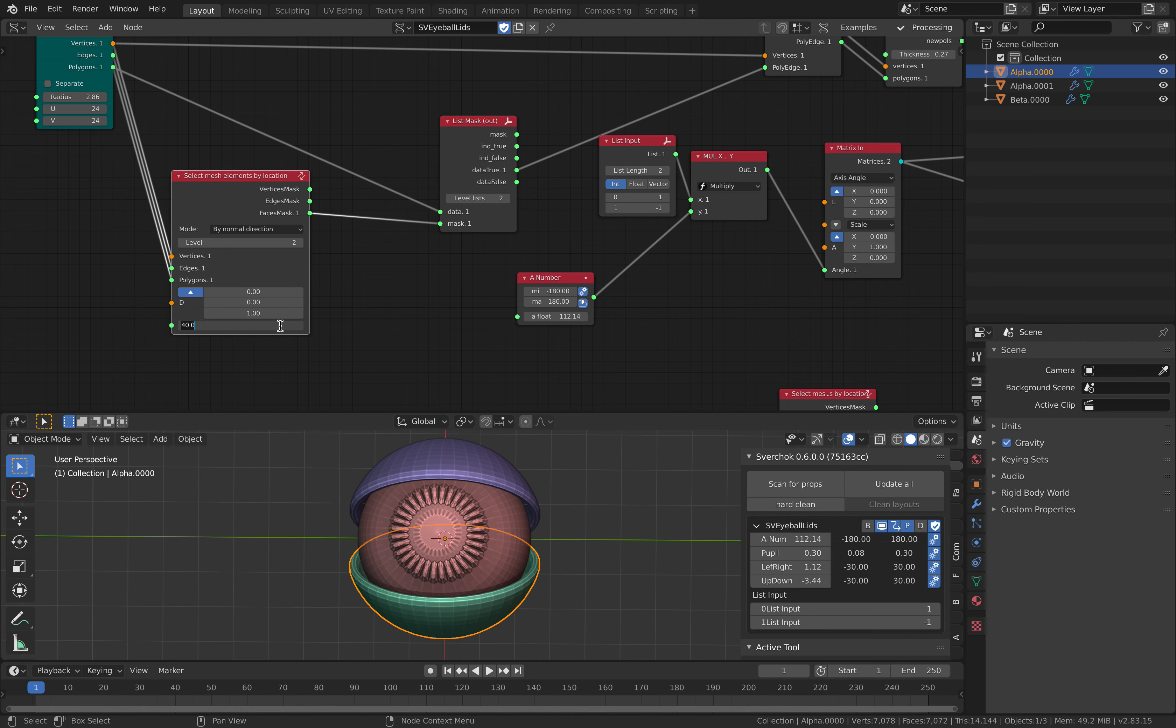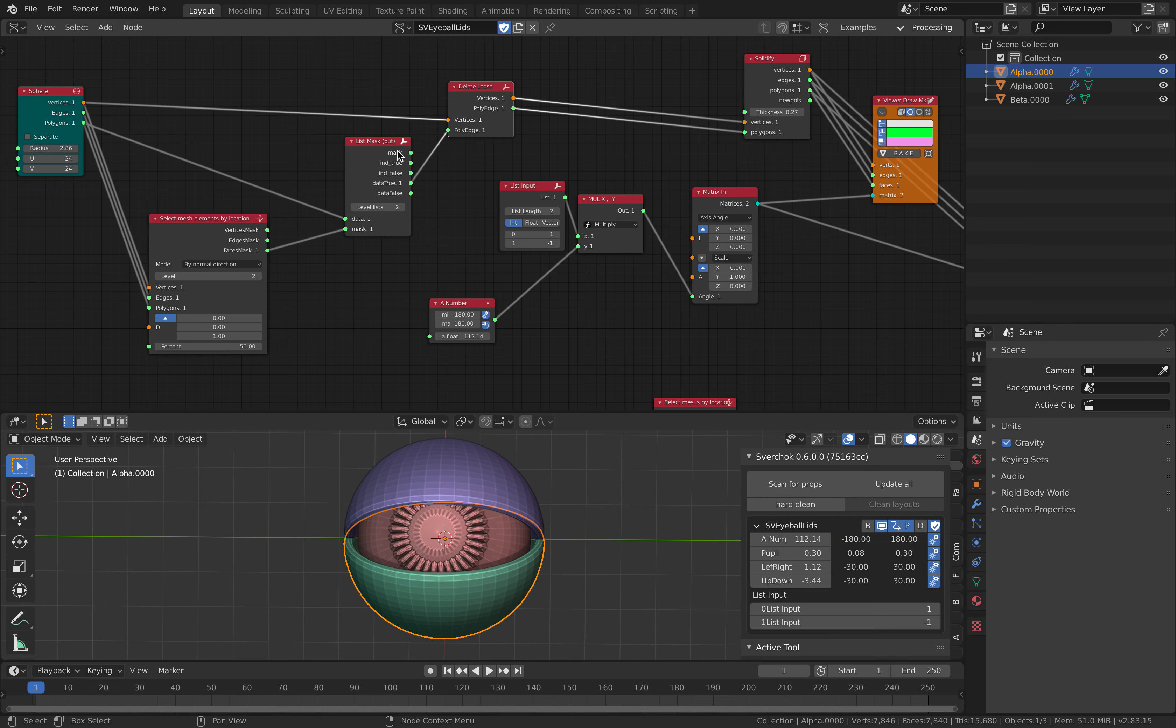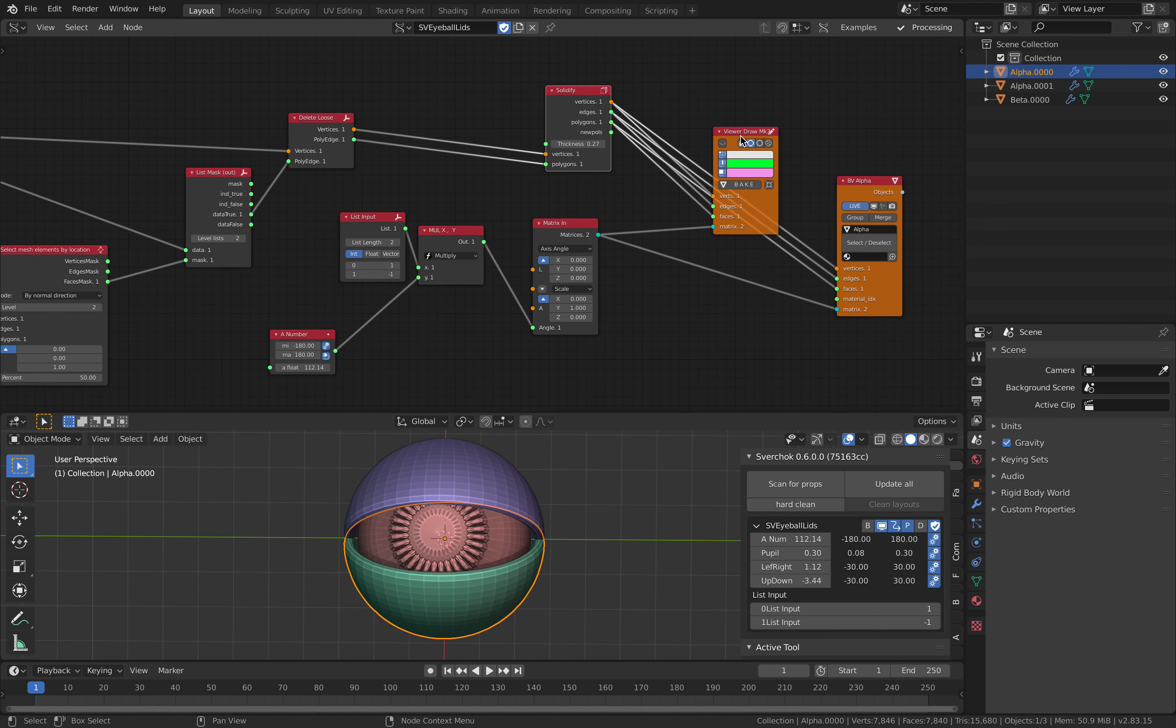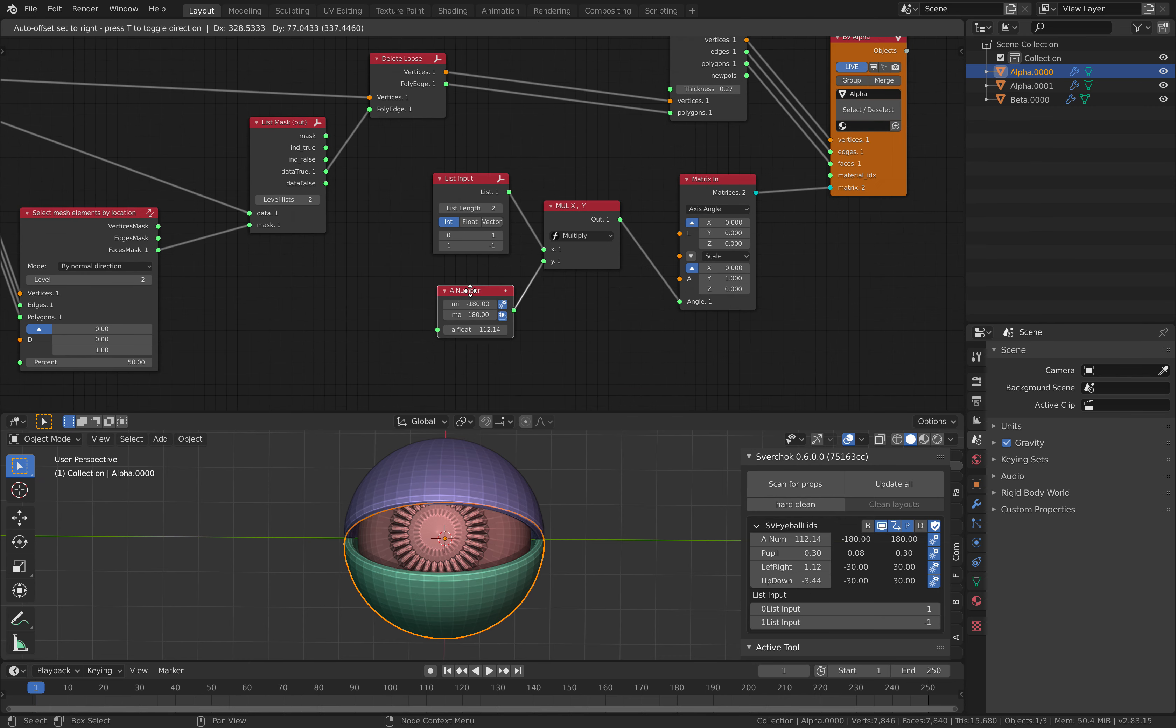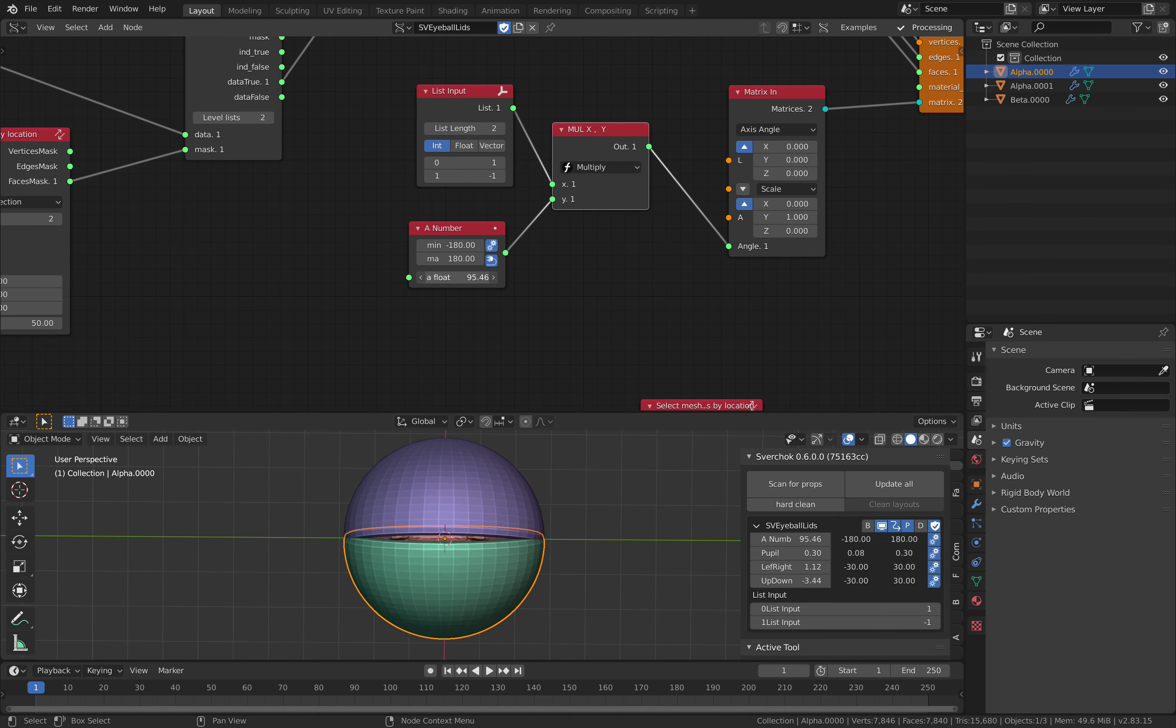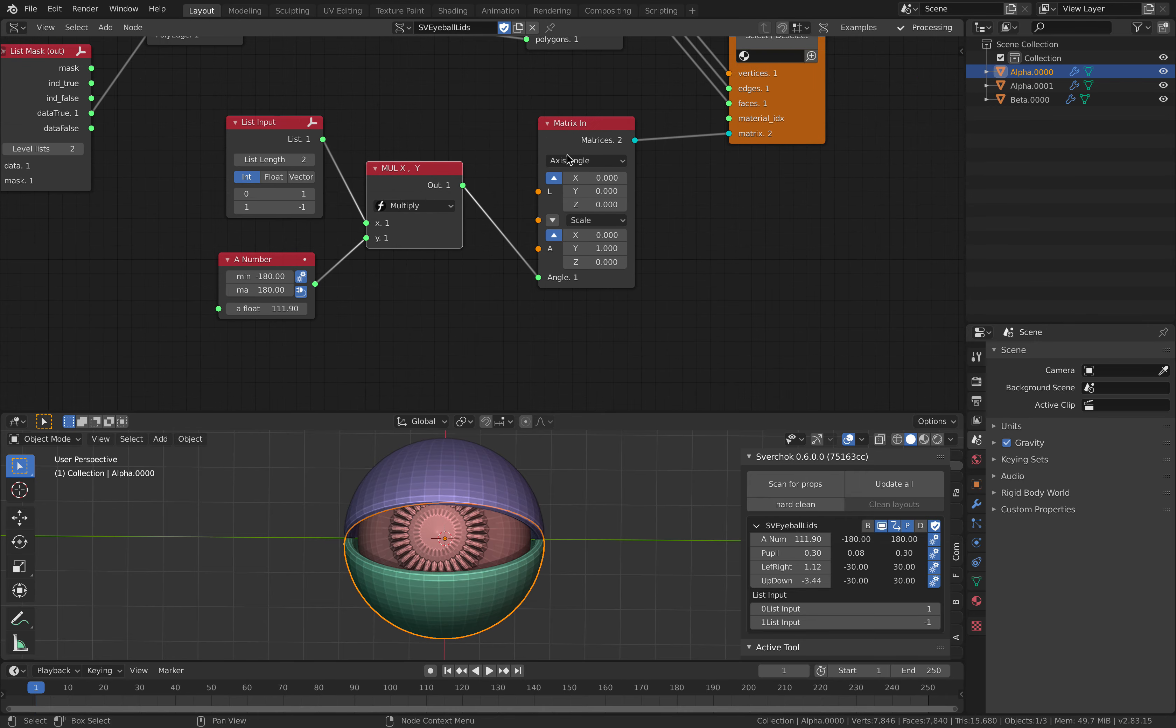I'm using this mask to get the selection that you want, mask it, and then delete loose. We need to do that, and then we just solidify. I can get rid of this viewer and I only have this mesh viewer. We have matrices, so this is the rotations for the eyeball.